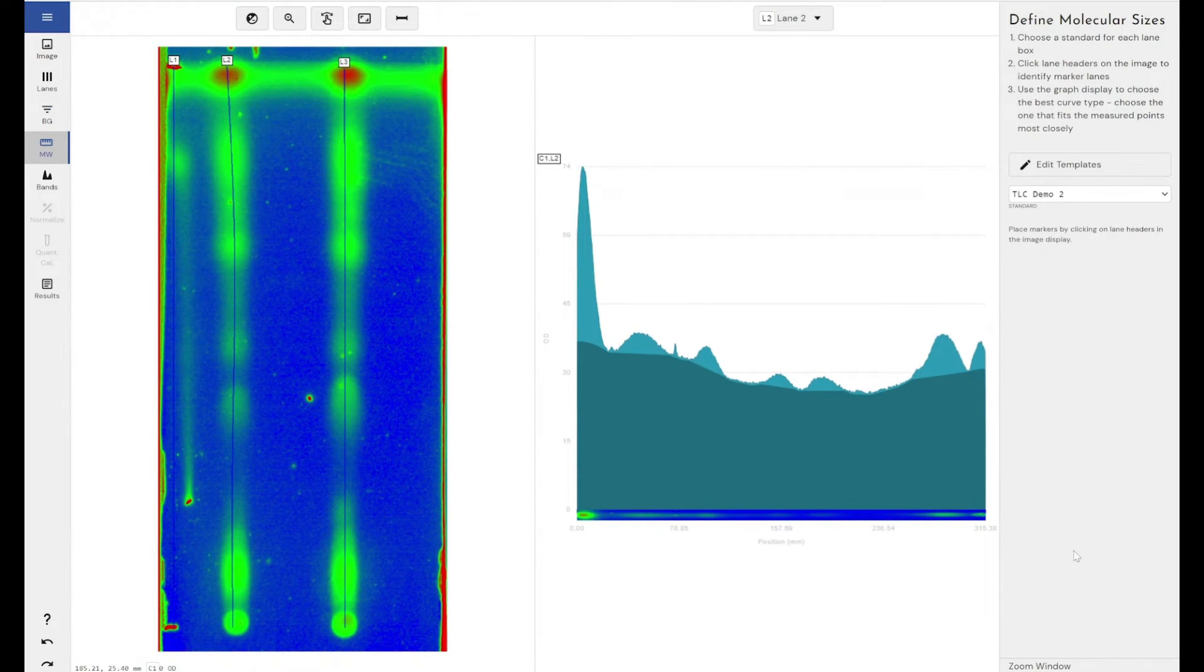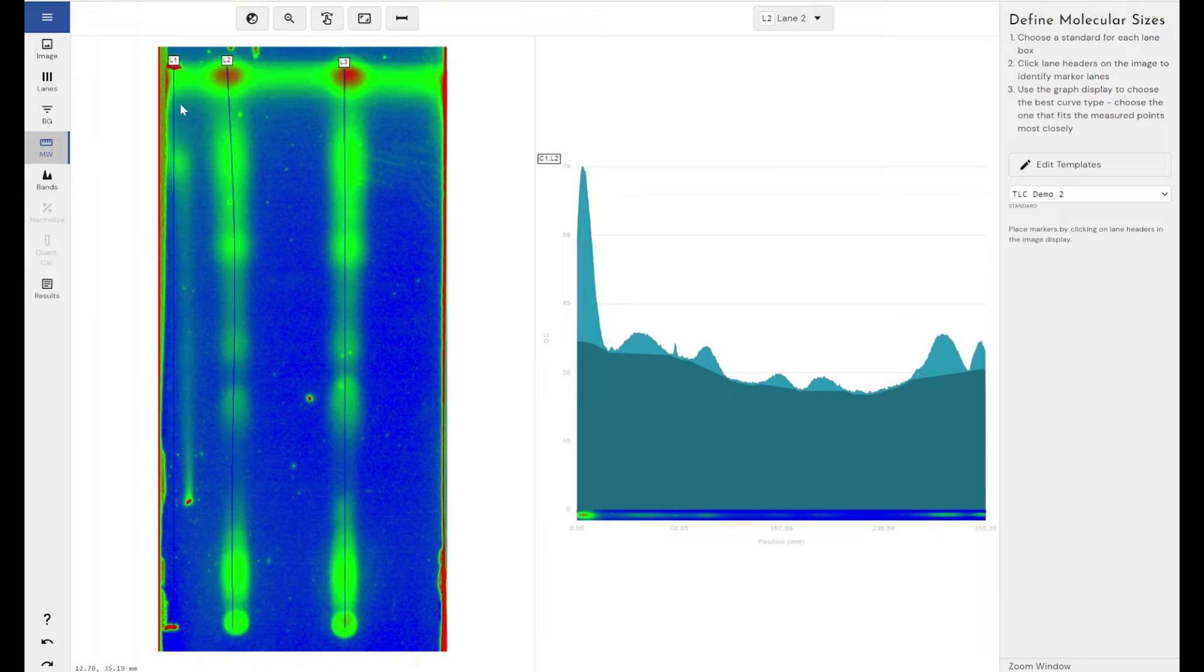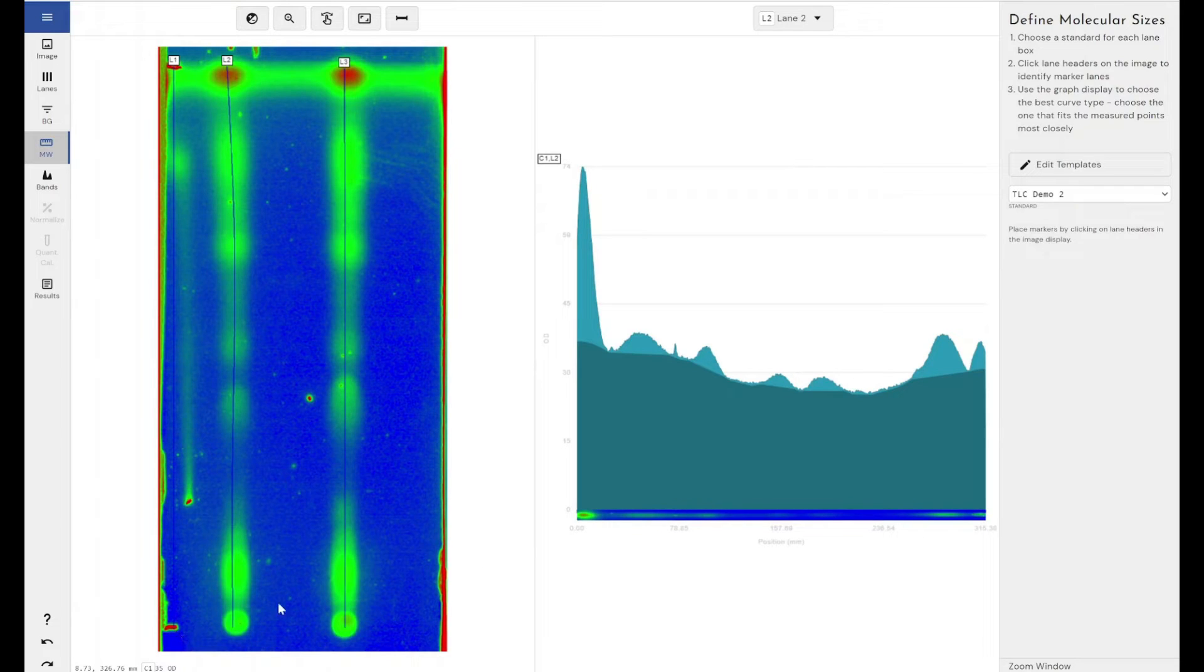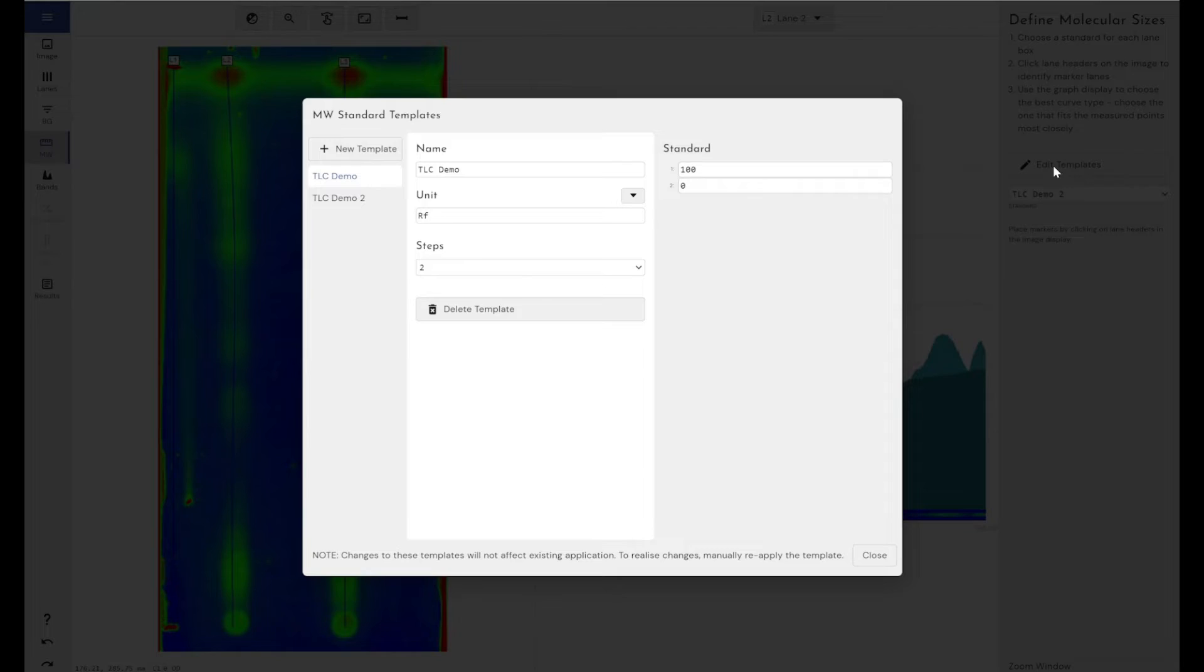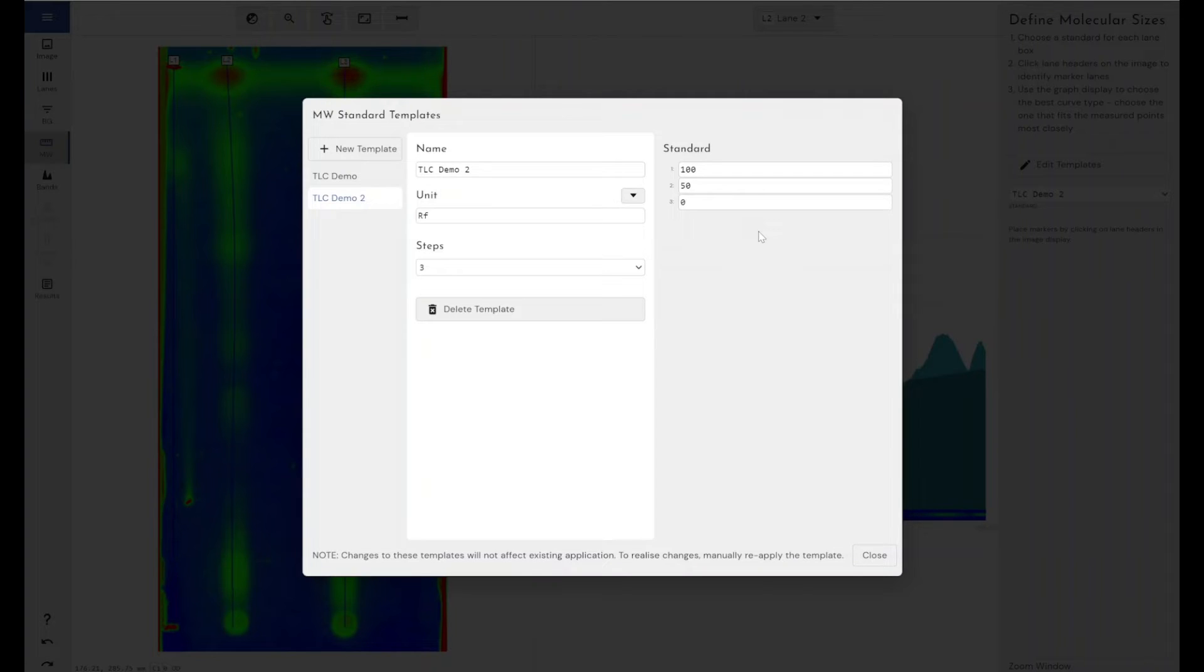Coming through to the molecular weight section of Phoretix 1D workflow, this is where we're going to define the start and end points of our sample and our solvent. This is the two points that we're going to use to calculate our retardation factor. And I'm going to apply those markers to my lane one, because obviously I've got my pencil markers from when I've actually run my experiment to say where I put my sample and where my solvent front ended up at the end of the experiment. Now, to do this, I've created a template with the units of RF, and I'm going to be using this one that's got three steps in it rather than two. The difference being that when I've got three steps in my ladder that I'm going to use to calibrate the RF value, it allows me to fit that to a calibration curve.